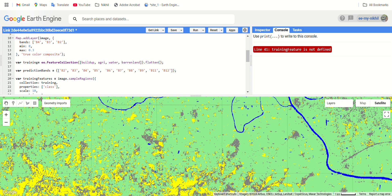This video is the continuation of the previous video, one step ahead of how to calculate the accuracy and how we can derive the kappa coefficient and how we can interpret it in Google Earth Engine.